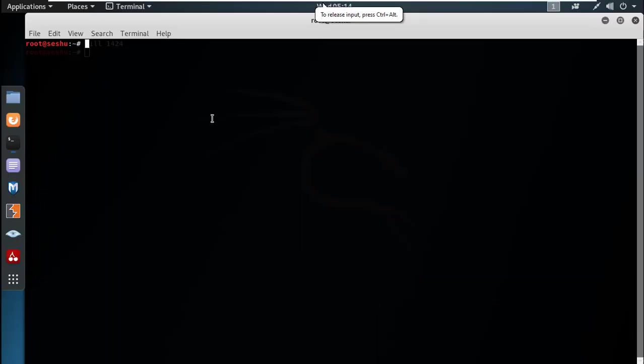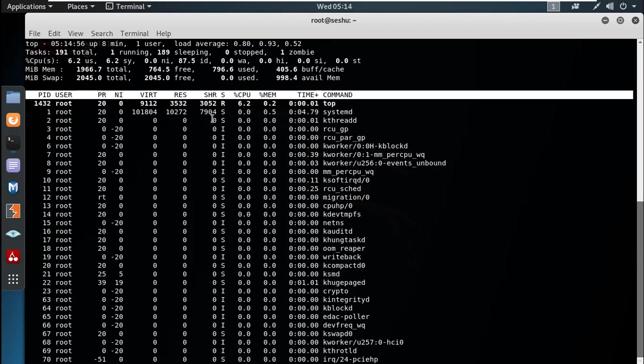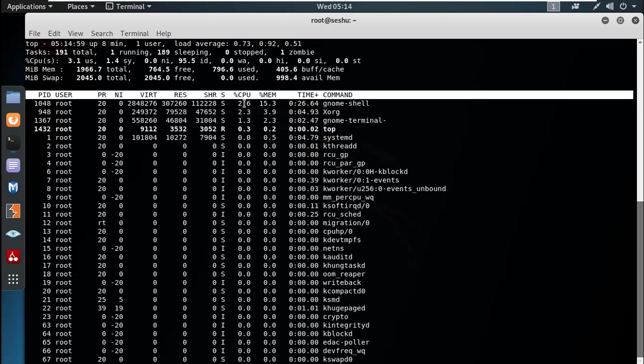Hi friends, in this video we will increase the CPU usage. The CPU usage is above 90. The CPU usage is 6.2, 2.6 in the range.